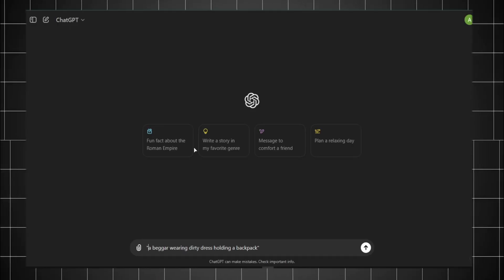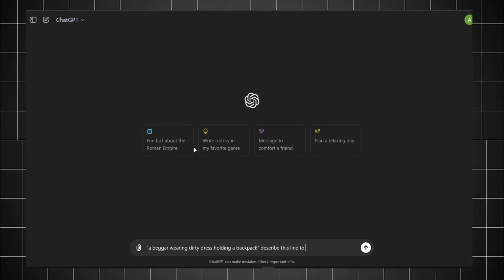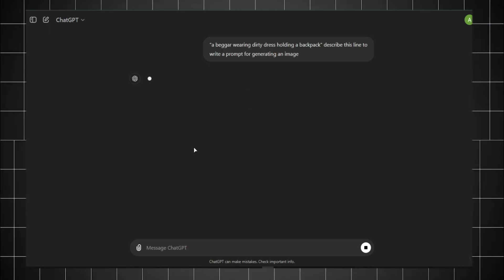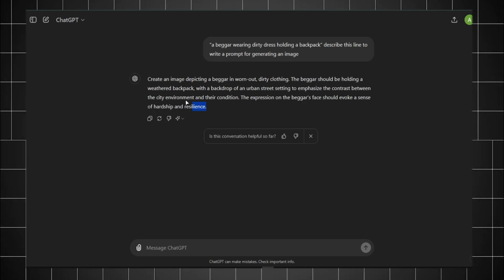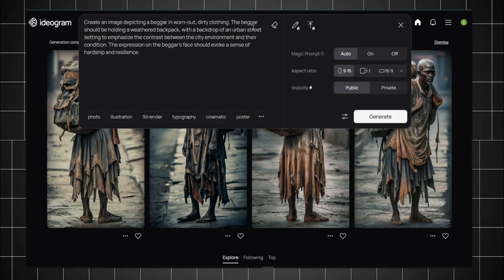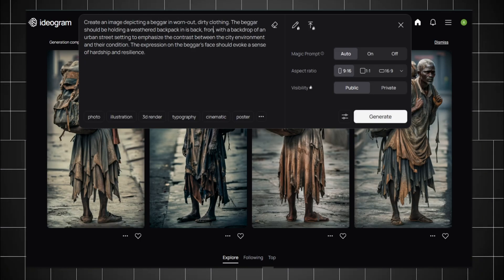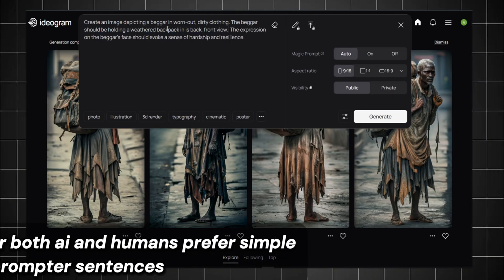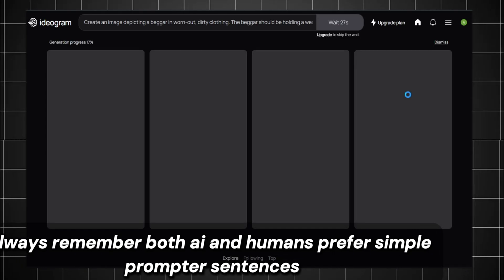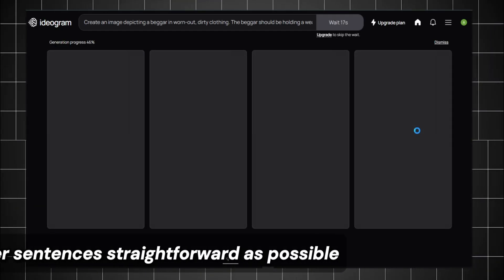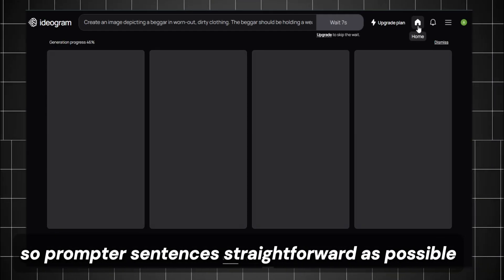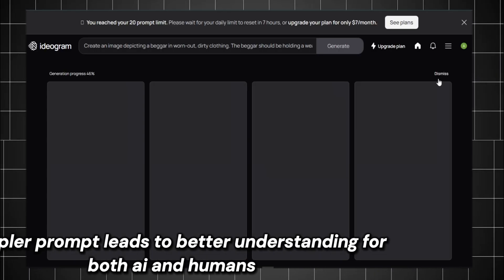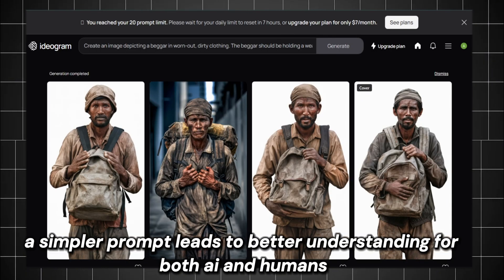And move to the second round. I need a character. So I ask ChatGPT for a prompt to make a character in dirty clothes holding a bag and looking like a beggar. Then ChatGPT provides me a prompt that I paste in Ideagram. Then I write what I need in the image and delete unnecessary words. Always remember, both AI and humans prefer simpler prompts or sentences, so try to make your prompt as straightforward as possible. A simpler prompt leads to better understanding for both AI and humans.